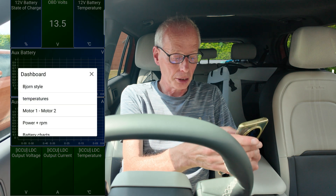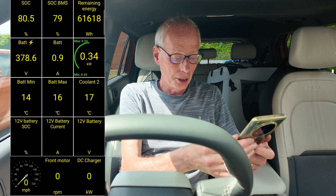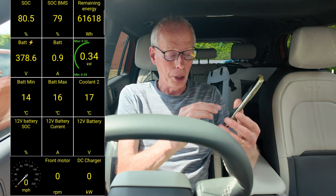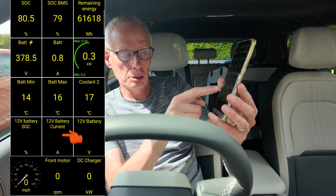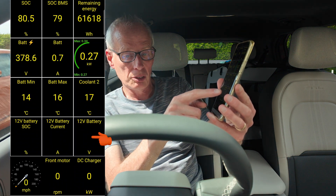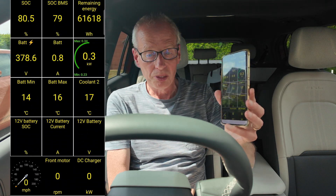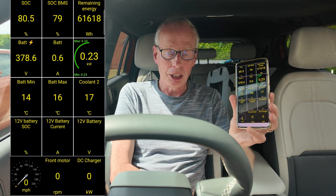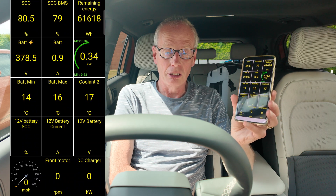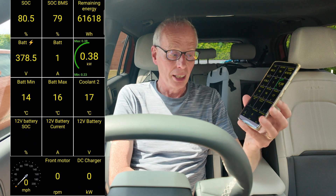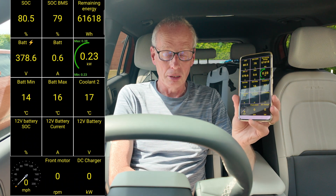Go back to the first screen — the Bjorn style — and you'll notice down the bottom: 12V battery state of charge, 12V battery current, and 12V battery voltage don't get updated at all.